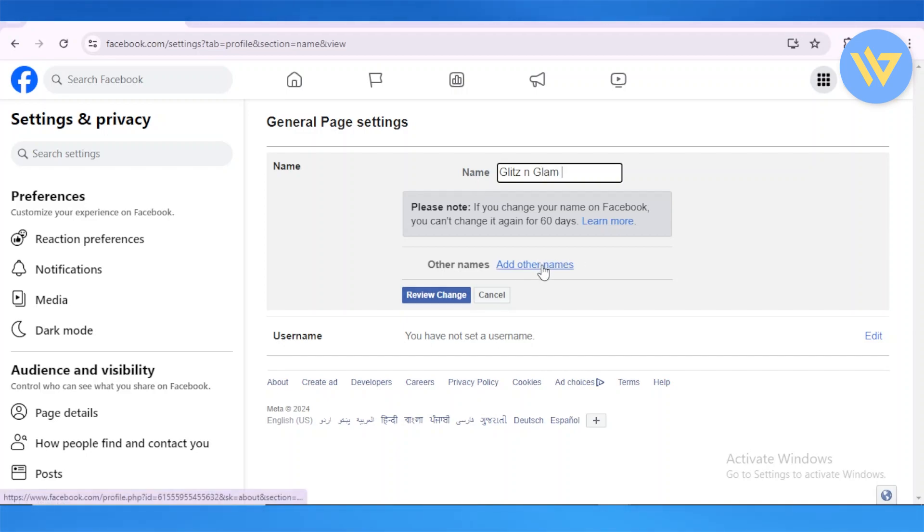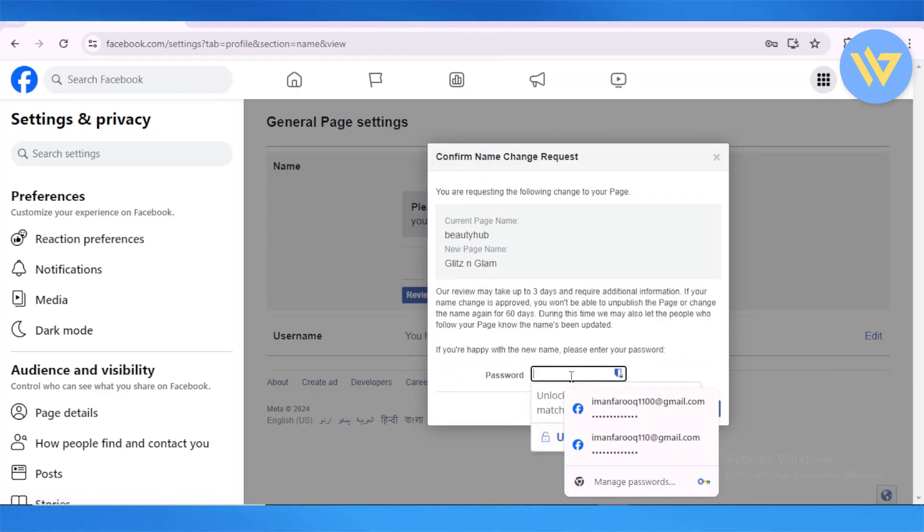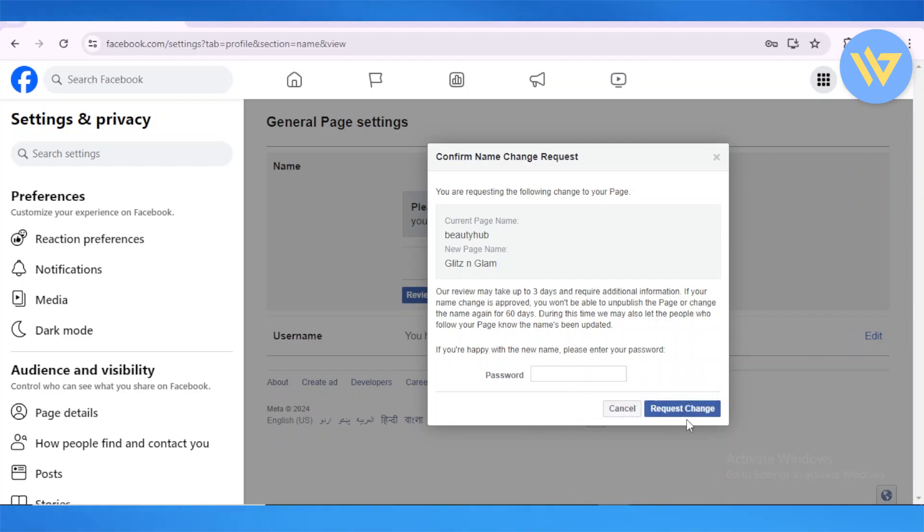Or you can just simply review the change. Now once you review the change, you'll have to enter in your password. Once you enter in the password, you can request that change. Facebook can take up to three days for your request to be accepted.